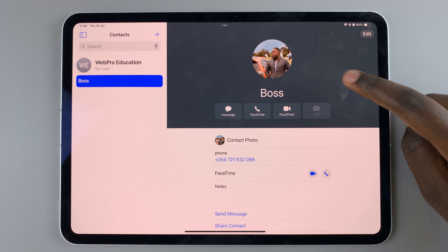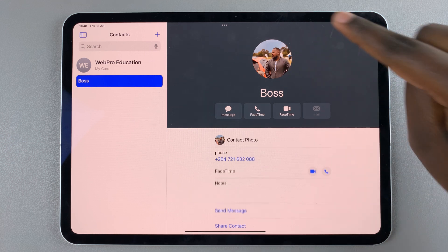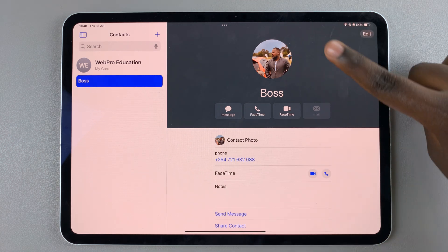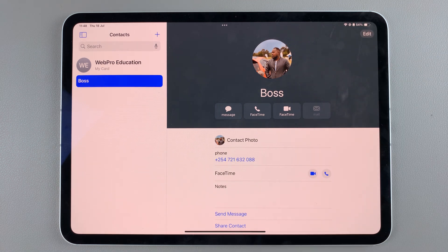Tap on Done to save the changes. You should now see that the contact has a contact photo. Thank you for watching — if you have any questions or comments, leave them down below and we'll get back to you.